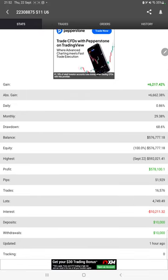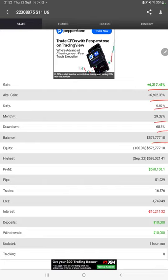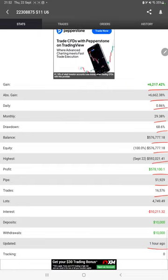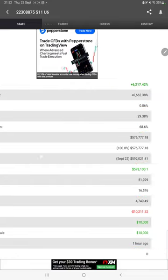As per this strategy it is connected. We can check the total percentage of gain, absolute gain, daily return, monthly return, drawdown, current balance, equity, profit waves that we have achieved, and one hour ago it is updated.